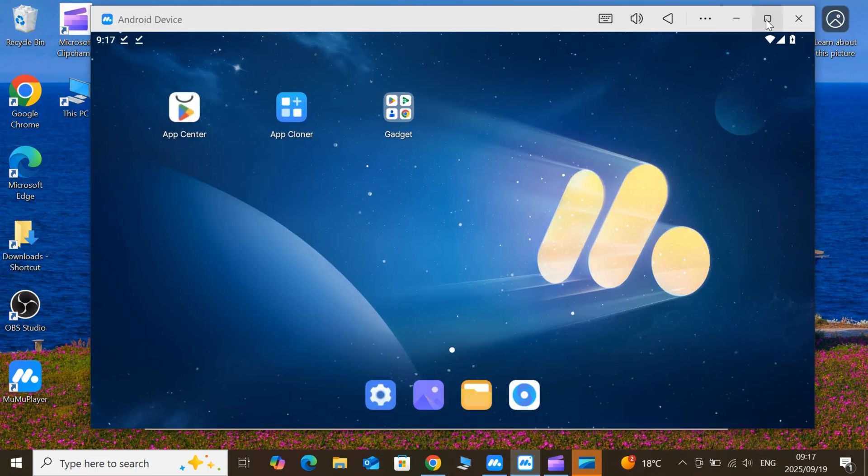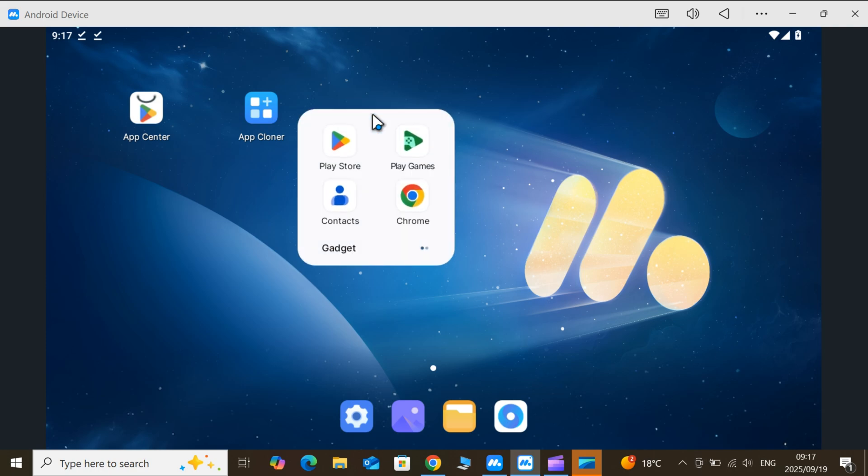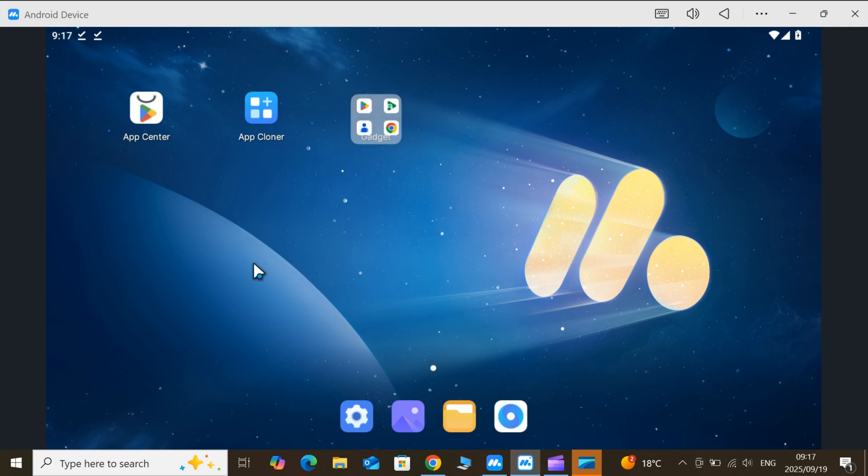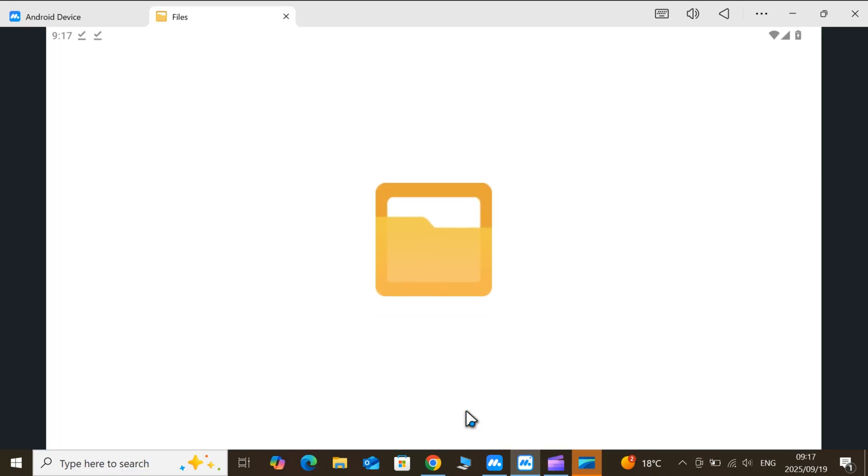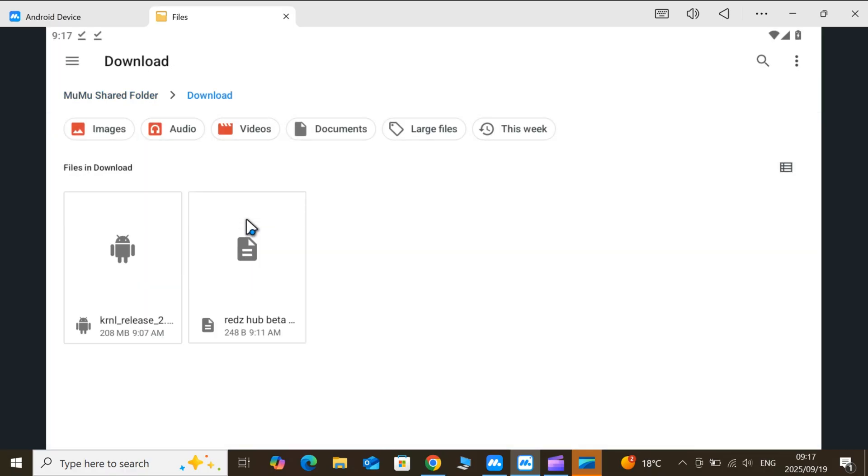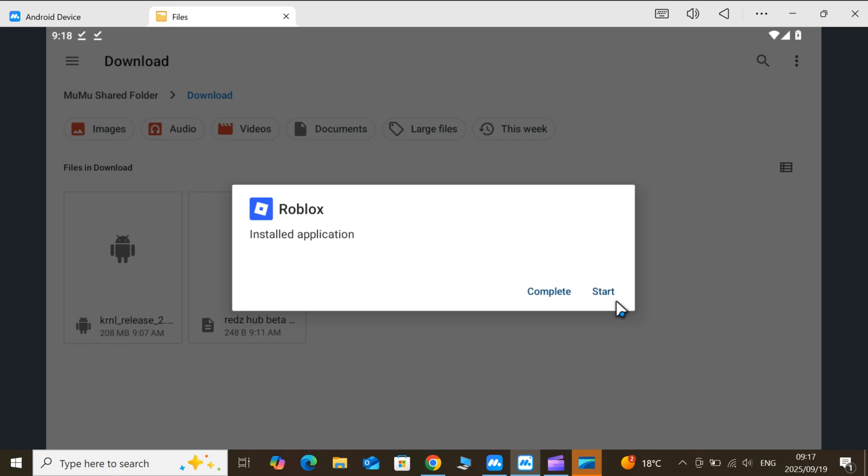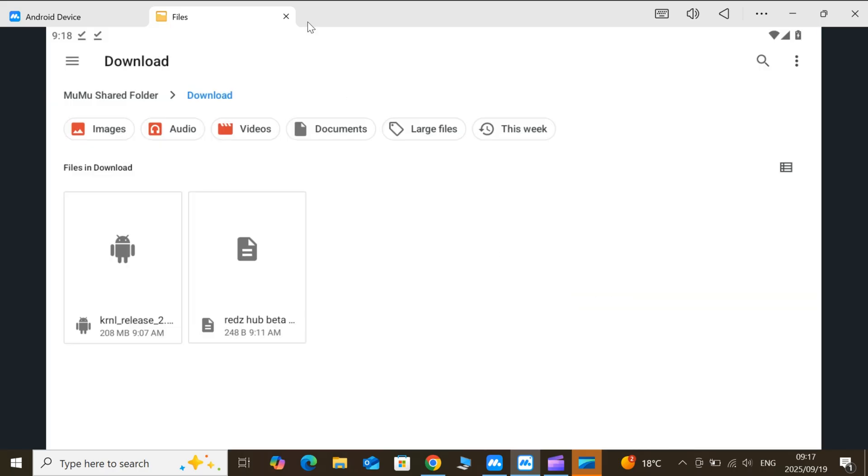Once Moomoo is running, now simply download latest updated KRNL Executor APK file. I will put the latest KRNL Executor APK file link also in the description. Then simply hit on it and then follow the on-screen instructions to install latest KRNL Executor for Roblox on PC.